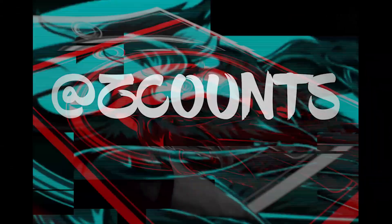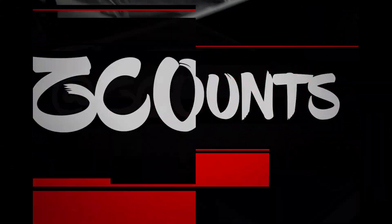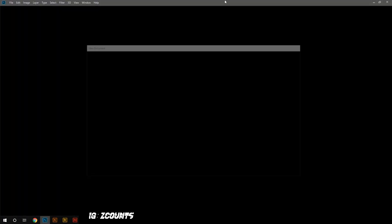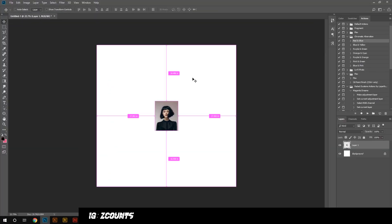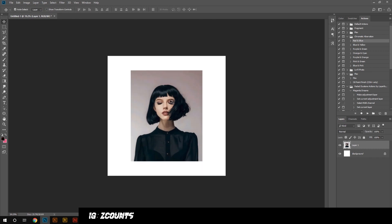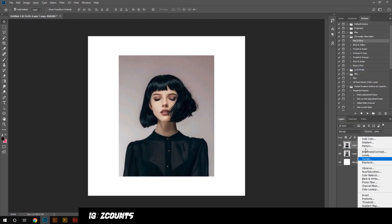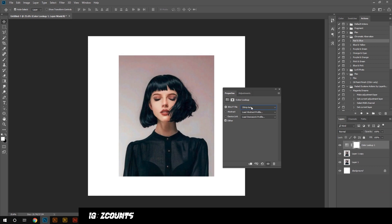Hey, what's up, it's Zach and today I'm creating an illustration in Photoshop and Illustrator. I'm starting off in Photoshop with a reference photo that I found on Pinterest. I'm going to leave a link to that in the description.